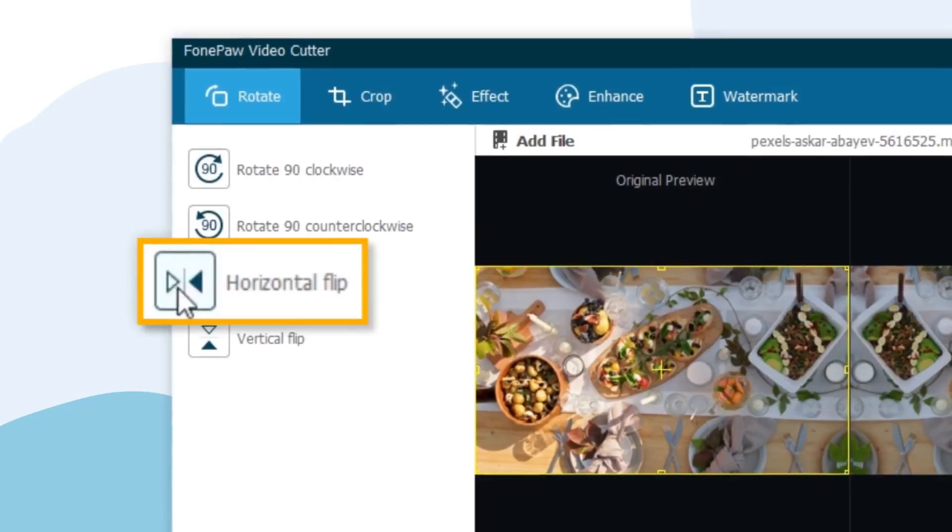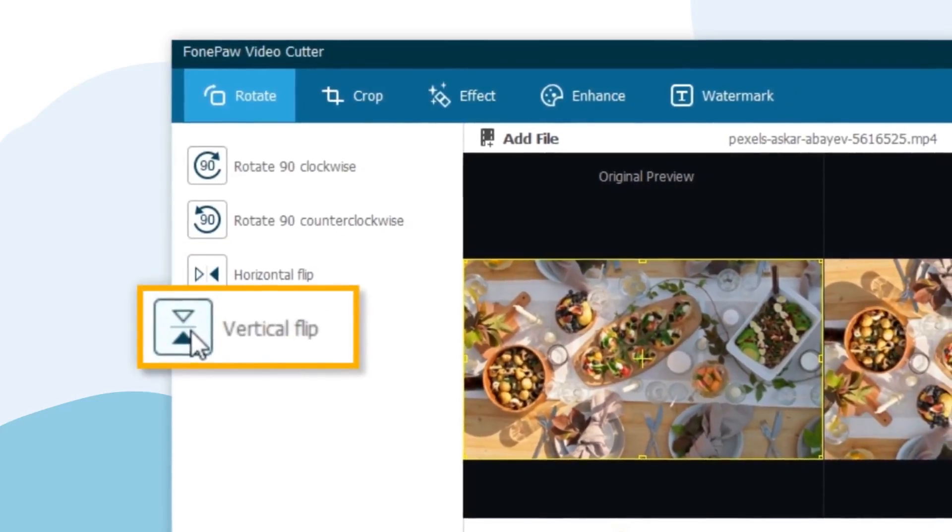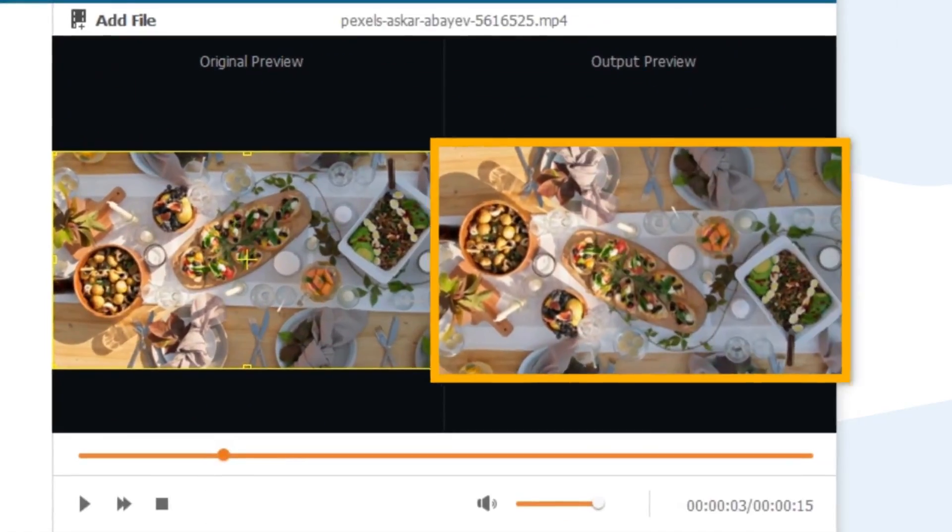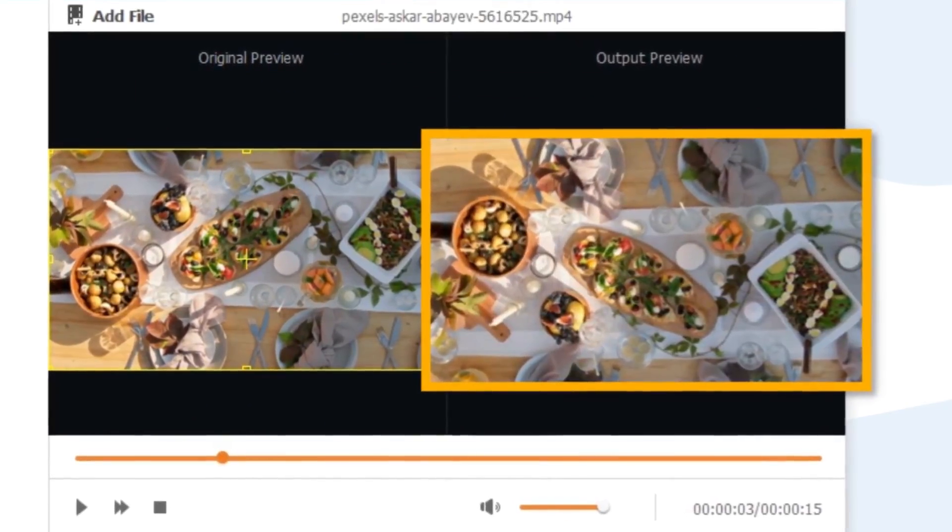Also, you can choose to flip the video horizontally or vertically, and the direction of the images in this video will be reversed.